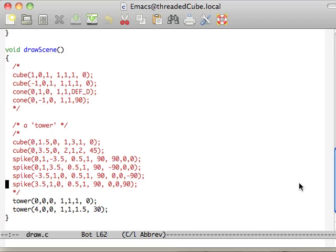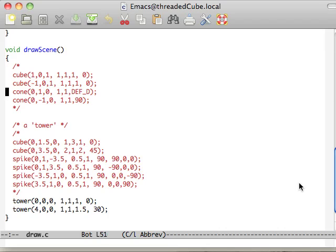In the future, we'll probably do something like draw tower, draw spike, draw whatever, which we'll call those individually. So right now, the scene is pretty simple. We just have those two towers, and this is where we'll be modifying a lot of our code in the future.